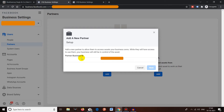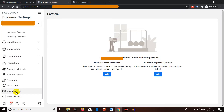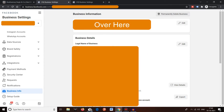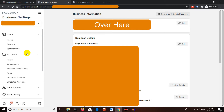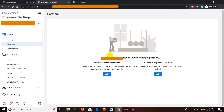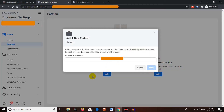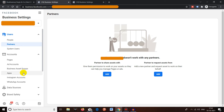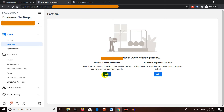Each Business Manager has its own unique Business Manager ID. To find it, your partner has to go to Business Info in their Facebook Business Manager account. Once they click on Business Info, they will be able to see the Business Manager ID. They just need to send that ID to you, and you enter it here after clicking Add. Alternatively, you give your own Business ID to them so they can request access from you.